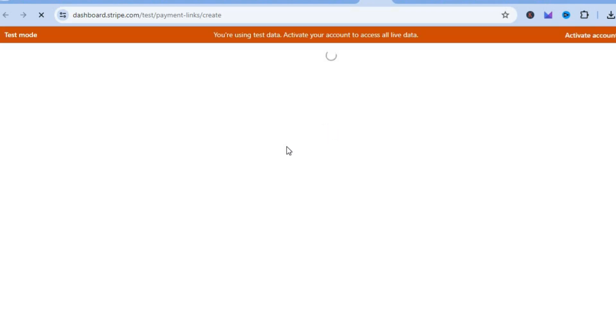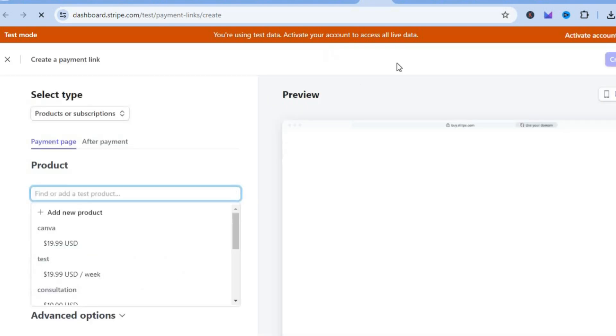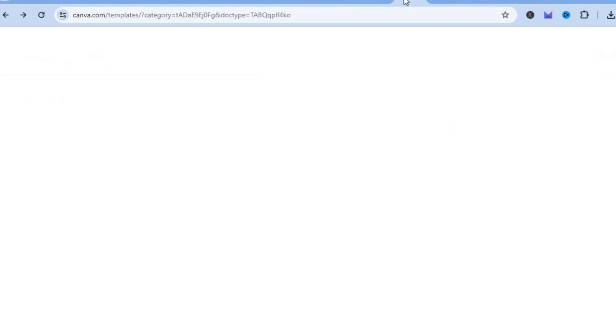After that, you'll be redirected to a new page where you'll add your product. Since we are selling ebooks, if you don't already have an ebook cover, I'd recommend going onto Canva where you can create a free account.